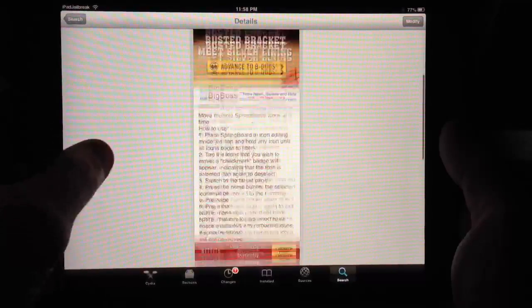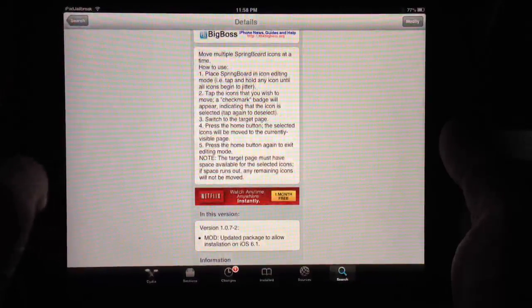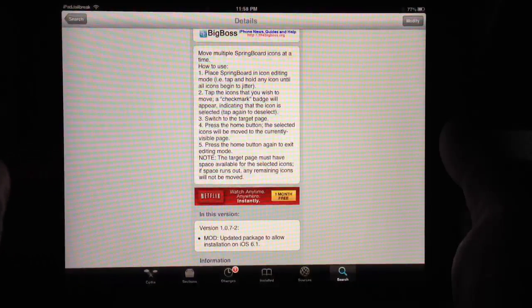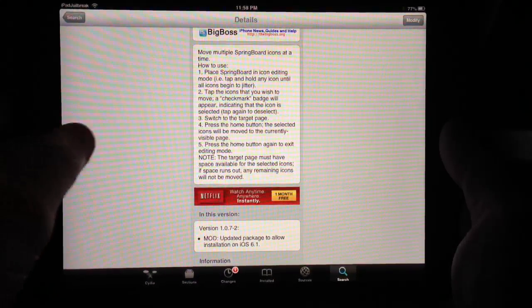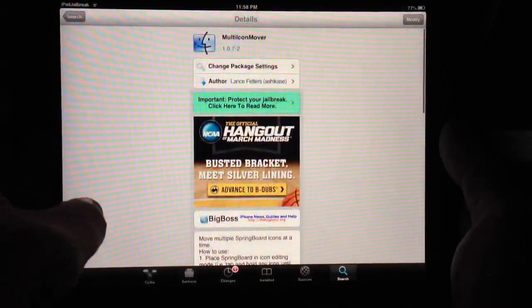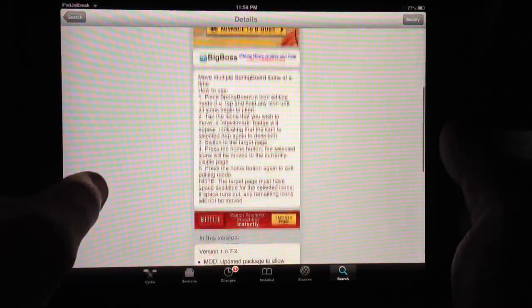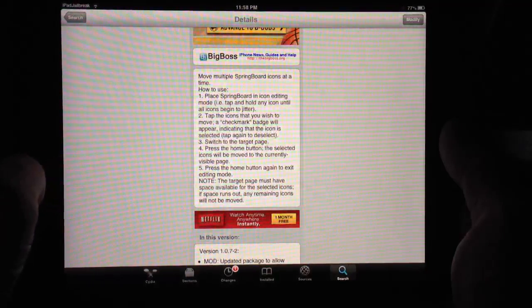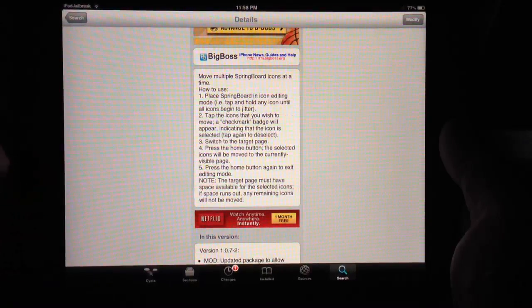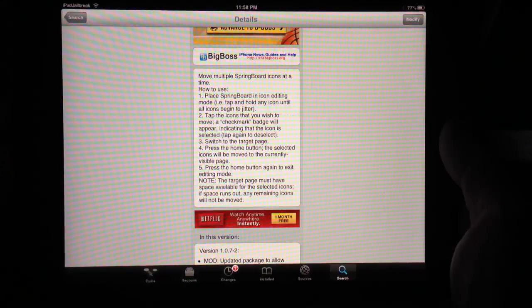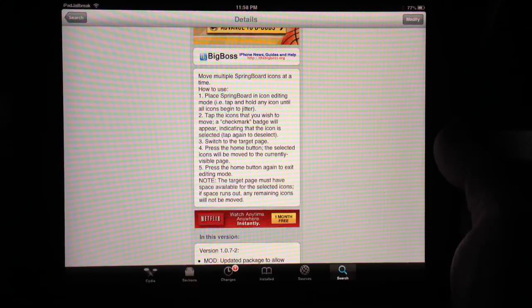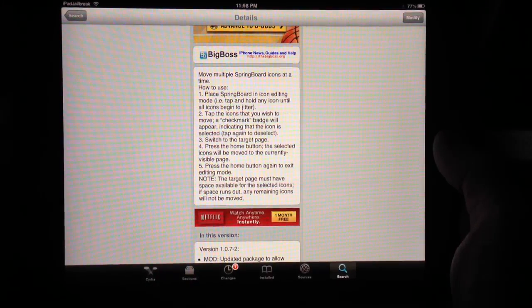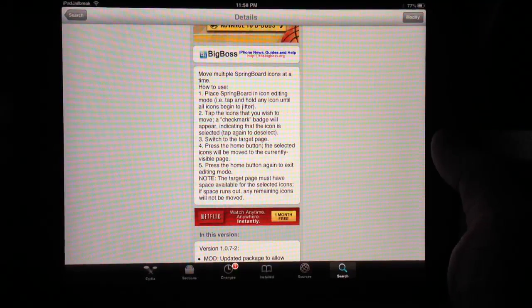This is a pretty simple tweak. It tells you right here how to use it. It's free. You just need to install it. There won't be anything to configure. It will just enable multi-icon moving.